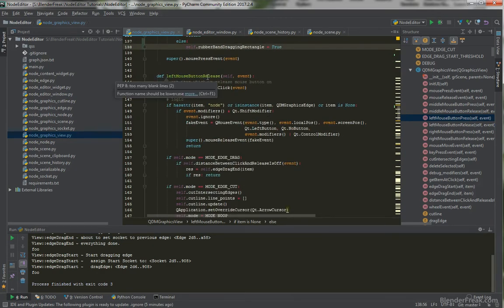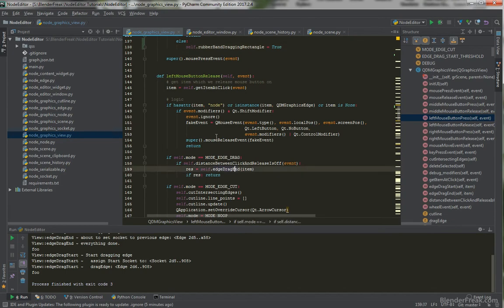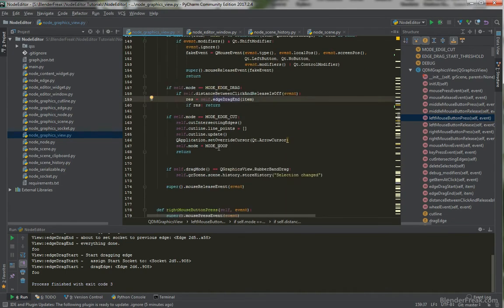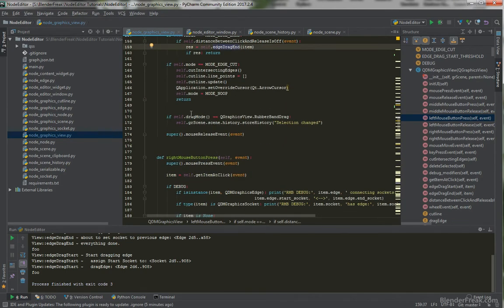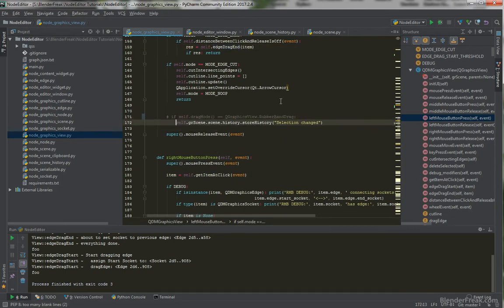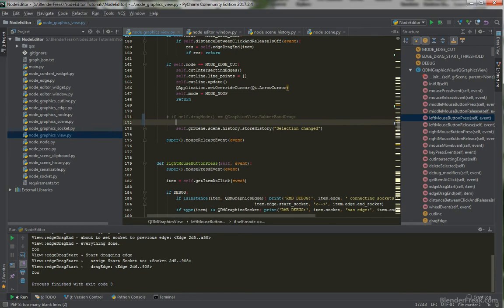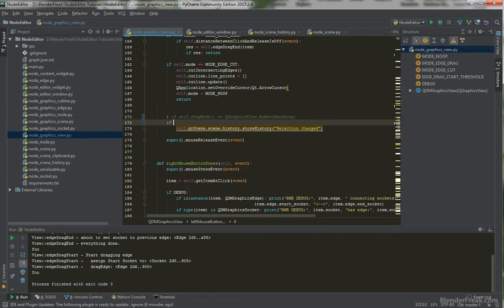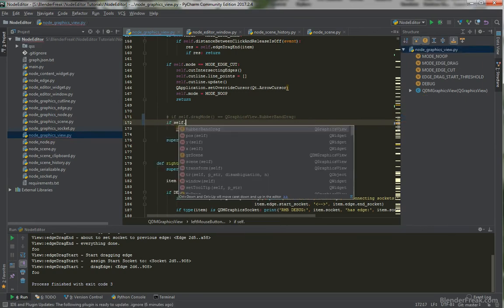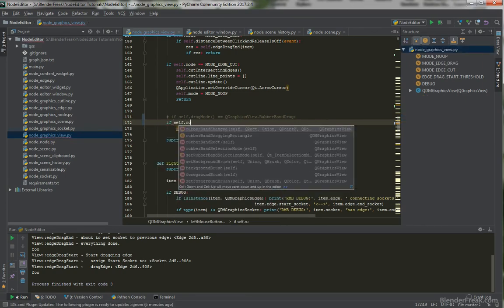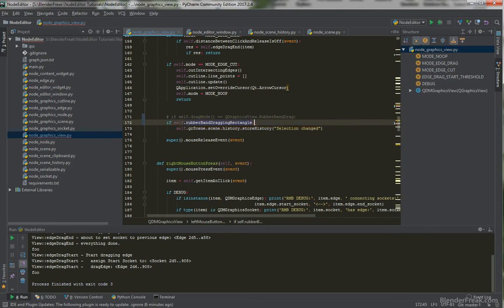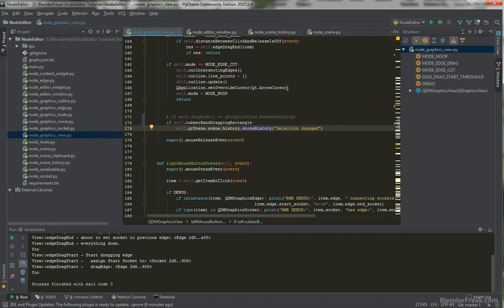And here. When we do. Left mouse button release. Instead of this. Condition. We are going to. Change it. And say. If. Dot. Rubber band. Dragging. Rectangle. Is true. And only then.